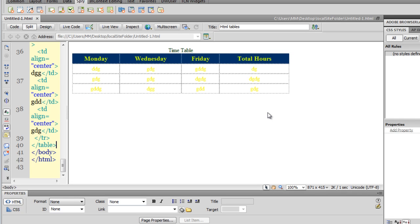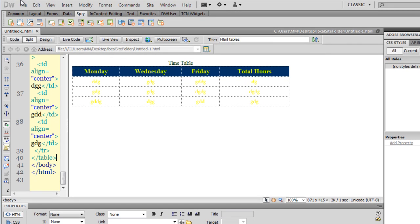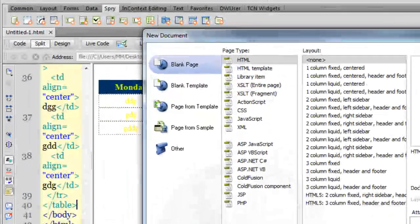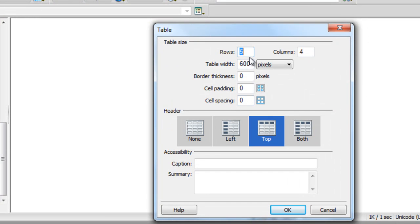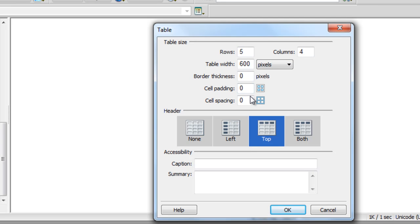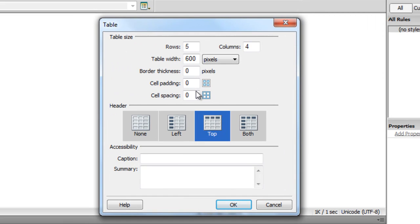I'm going to construct another multi-colored table so you can get the hang of what I've done. I'll start with a new file and click the create button, then go to Insert > Table. I'll go with five rows and four columns. The width can be in pixels or percentage — I'm happy to keep it at 600. I'll keep the border thickness, cell padding, and cell spacing at zero. Note that keeping it at zero and keeping it empty are two different things, because browsers may interpret empty values differently.